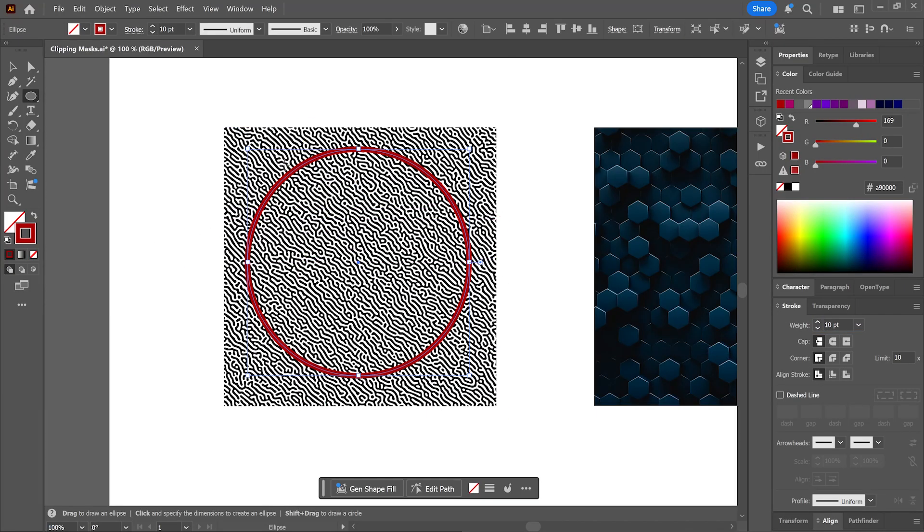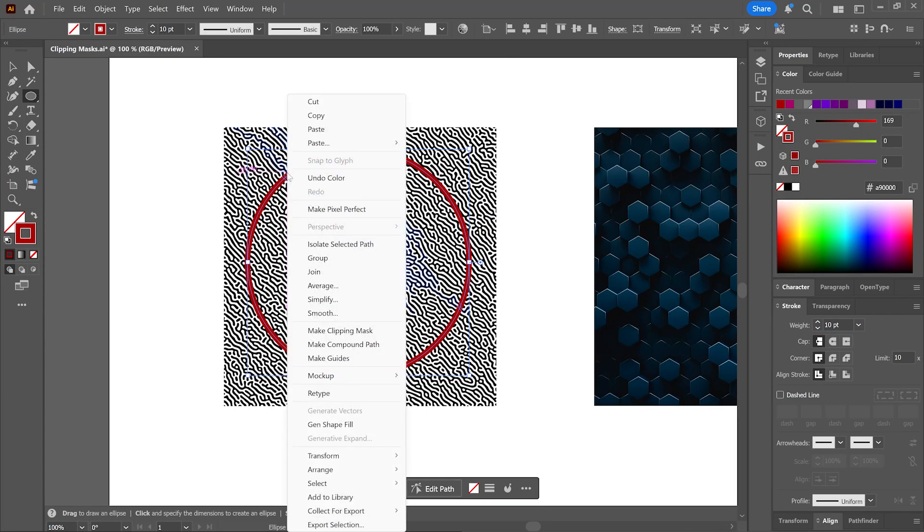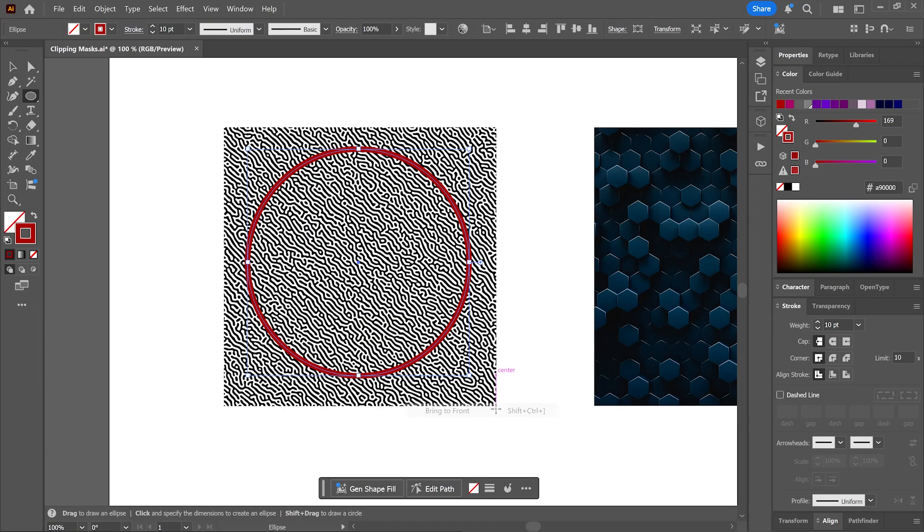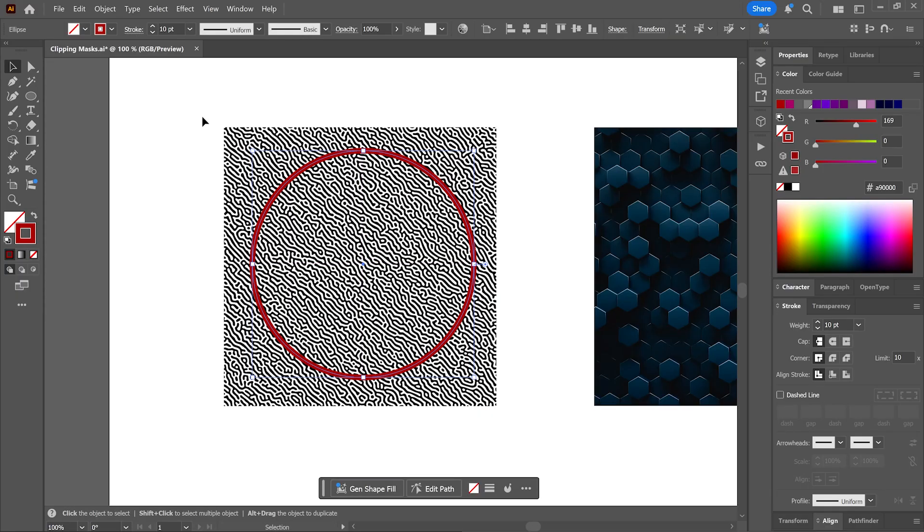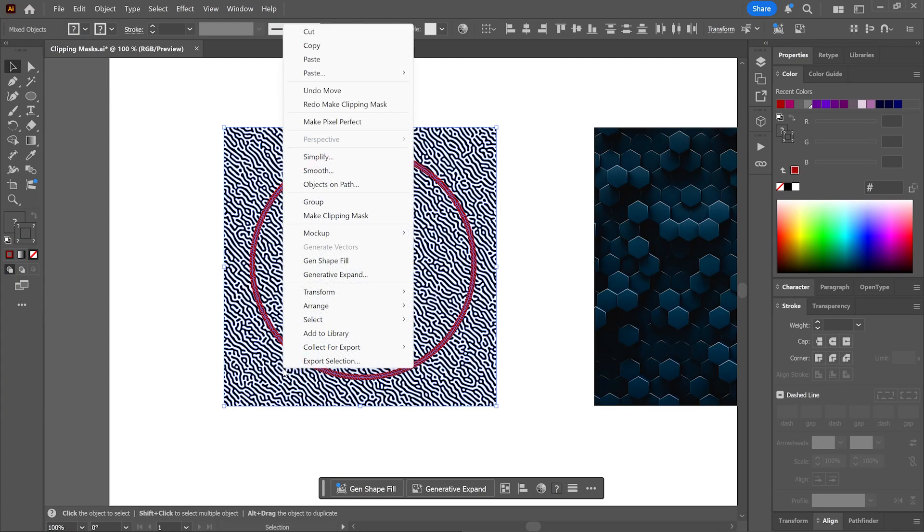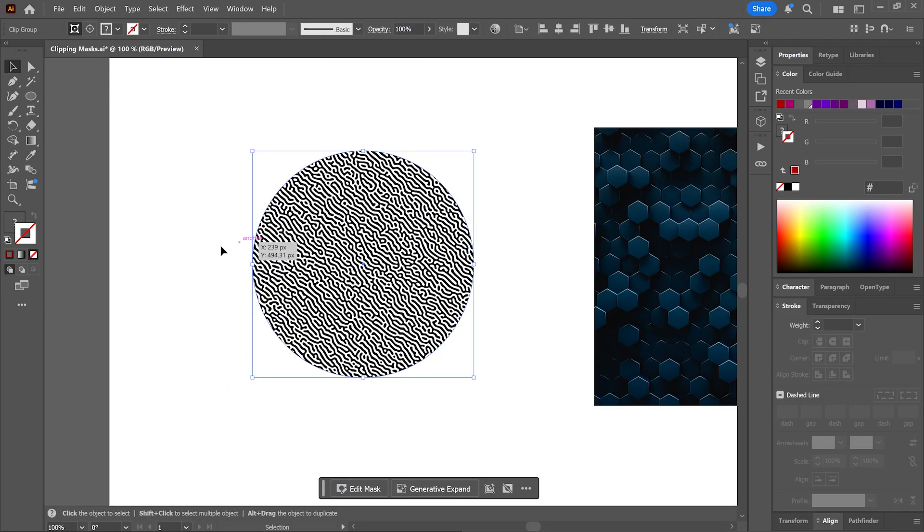If it's not, then simply right click on it, go to arrange and click bring to front. With the selection tool, move the circle exactly where you want it to be. Select both the circle and the pattern, right click and choose make clipping mask, or simply press Ctrl or Command 7 to create it.